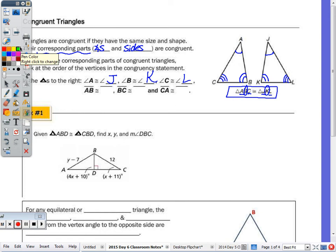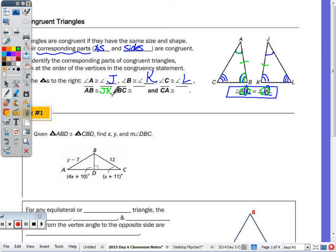The sides also correspond in order of the letters within the statement. Side AB corresponds to JK because those letters appear first in each statement. So AB is congruent to JK, BC is congruent to KL, and CA is congruent to JL.